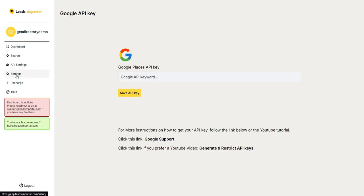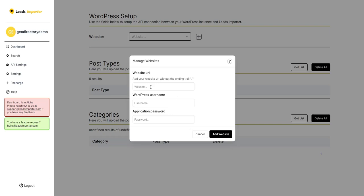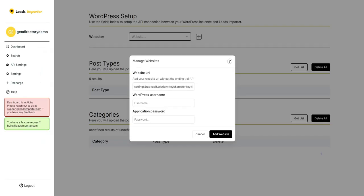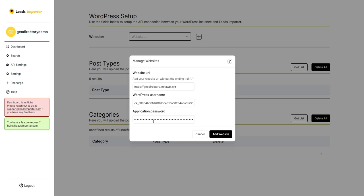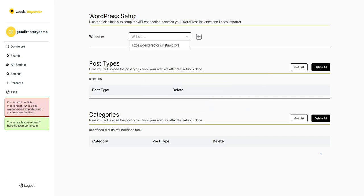Once the Google API key is saved, go into Settings to start connecting Leads Importer with your website. The list will be empty, so click to add your website. Add the website URL — remember to add it without a trailing slash. Then enter the WordPress username and the Application Password, or alternatively the Consumer Key and Consumer Secret from the GeoDirectory API. Click Save, and you'll see 'Website saved successfully.' The website will now appear in the dropdown.